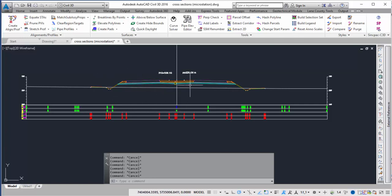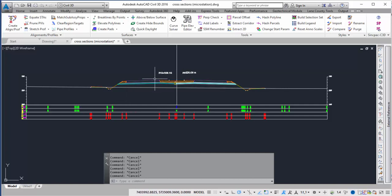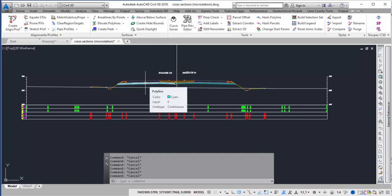In this case I have some line work that was brought in from another program which is just dumb line work and I want to create a surface, maybe for like a top surface to do quantities for.